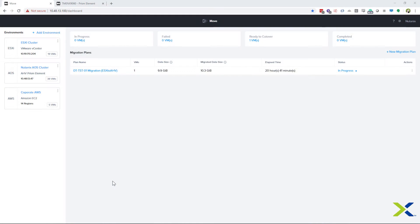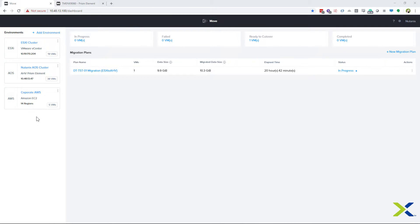So let's jump right into Move and see how this new feature works. Here is the Move dashboard. Another change I'd like to point out is that in Move 3.5, under Environments, we no longer have separate Target and Source environments. The environments have been consolidated down into just one set of environments.